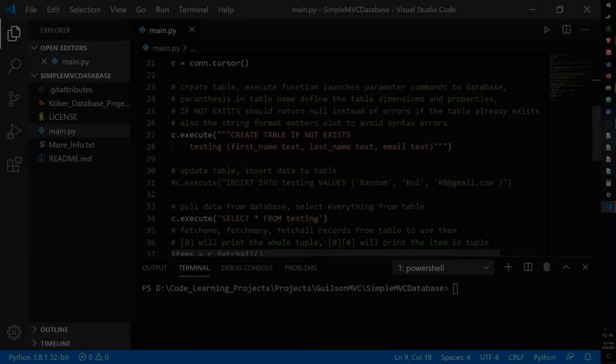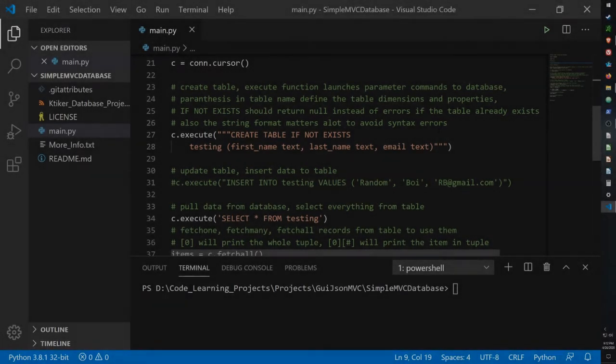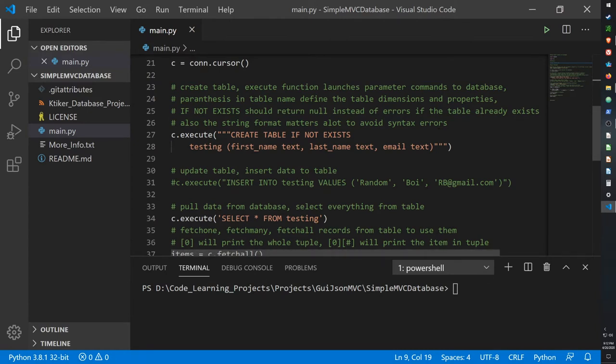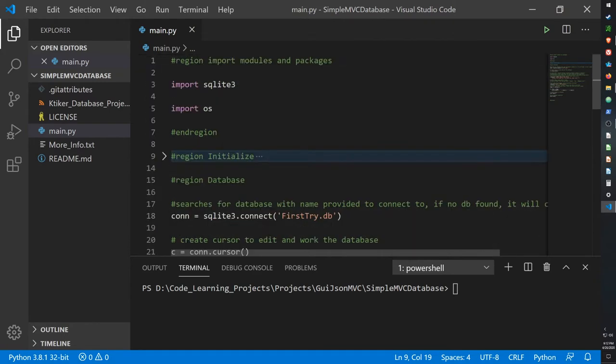Hello guys, welcome back to the simple MVC database project with Tkinter. This time I want to go over some code as an example of how to create a database using SQLite3.